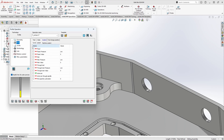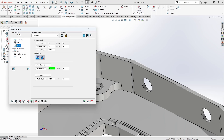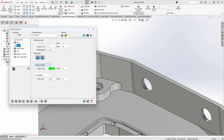Next is the Levels tab, where we define things like the upper level and the depth of our profile. The upper level can be defined by the top of the target, the top of the stock, or user-defined. In this case, since I've already done a facing operation and cleared off the top of my stock, I care about the top of the target, so I'll leave that as-is.